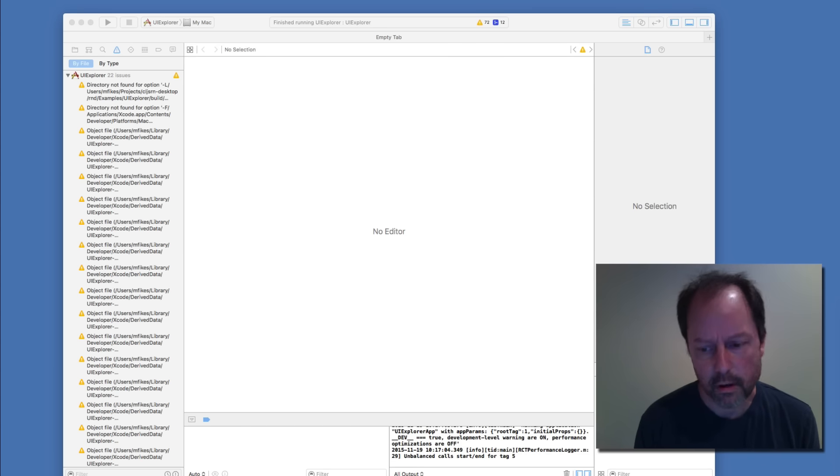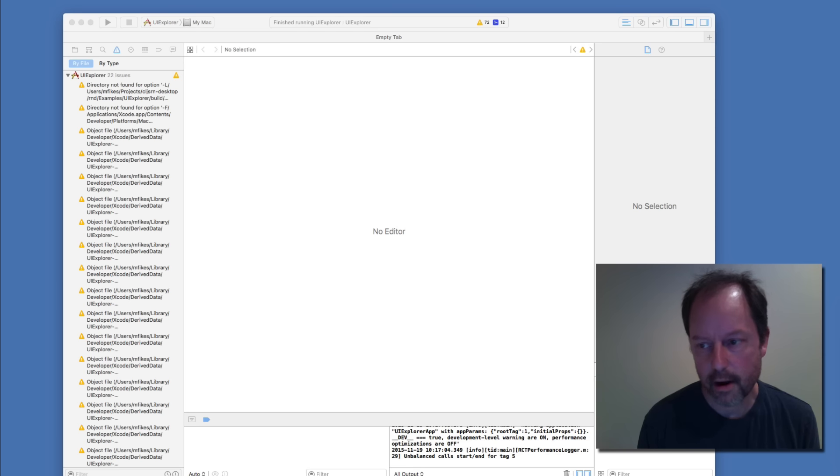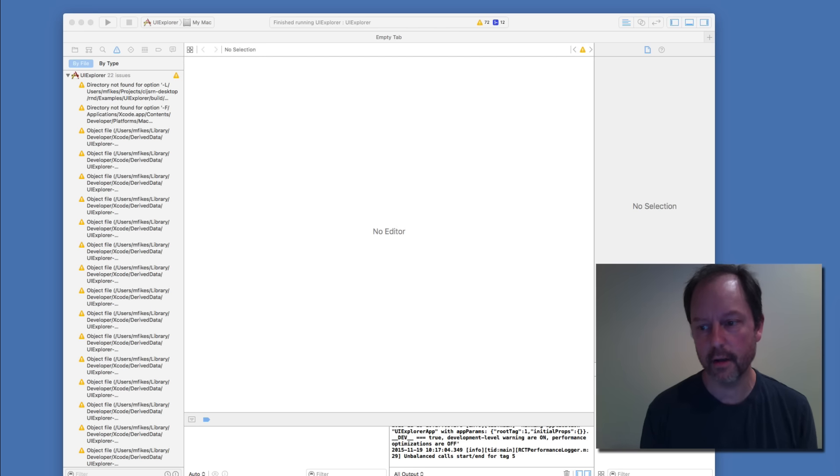I wanted to show a quick demo of using ClojureScript to drive React Native for a proof of concept of a desktop app.